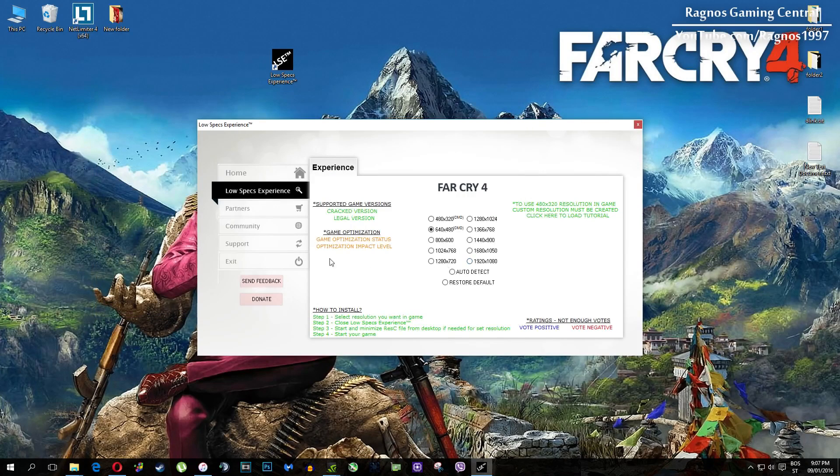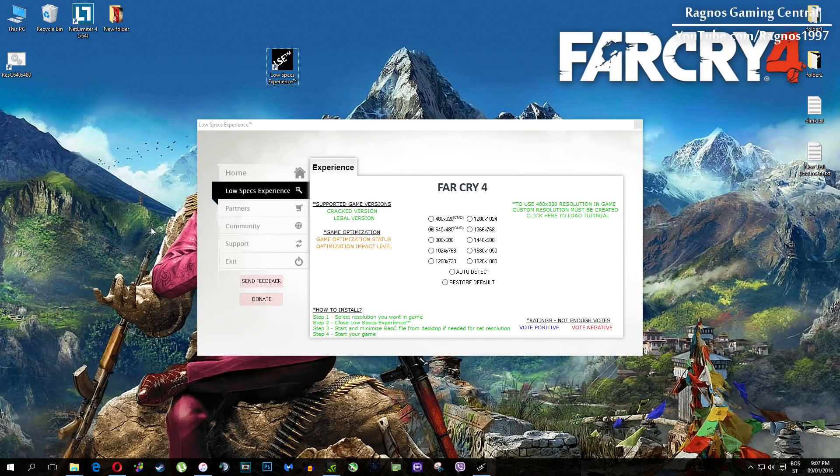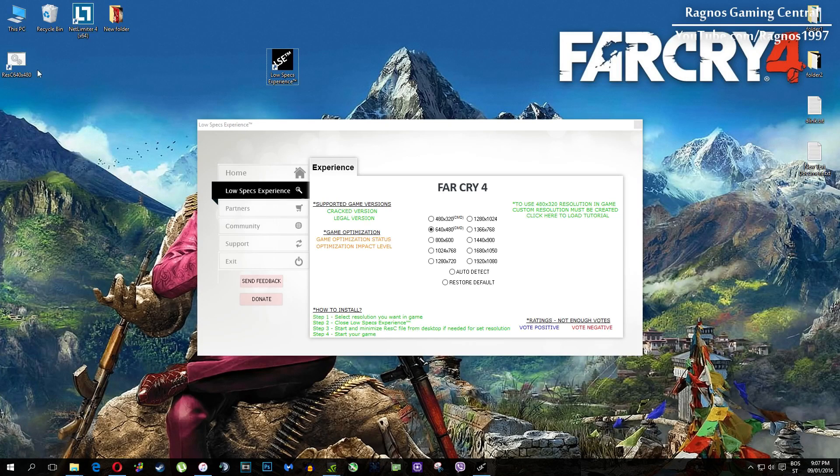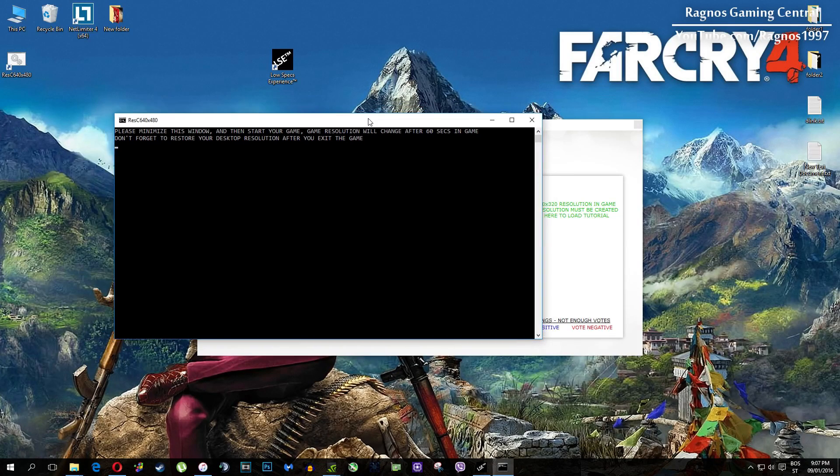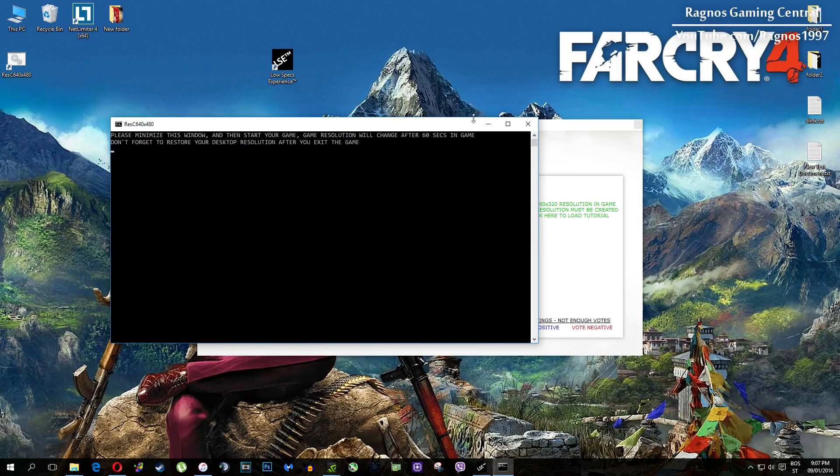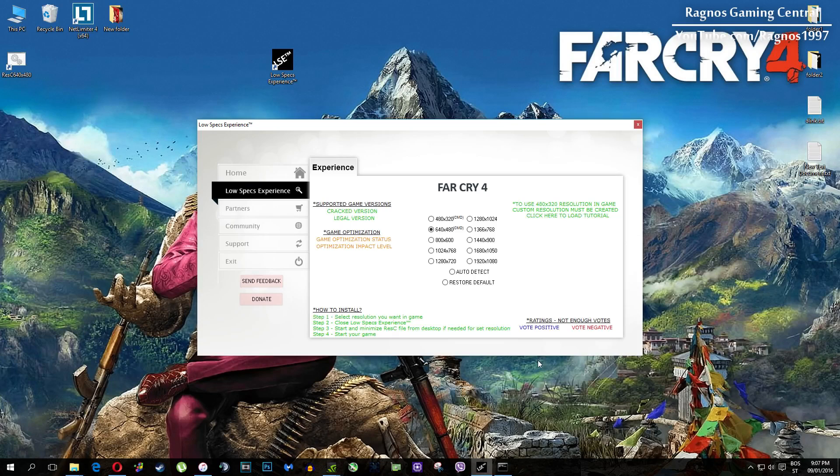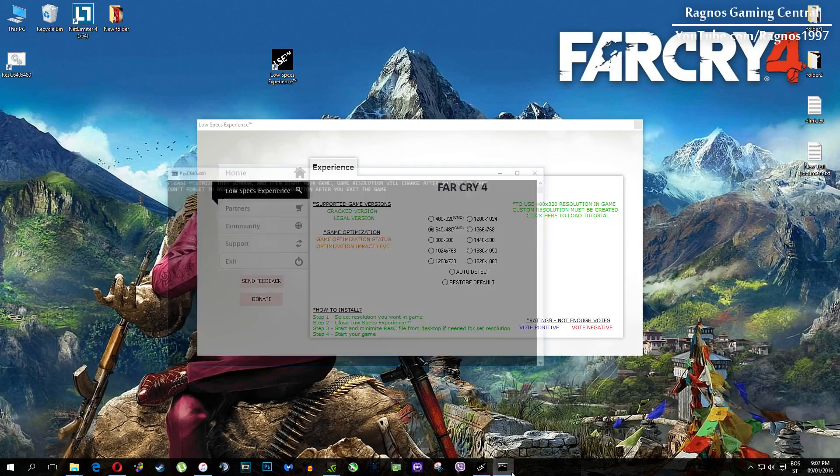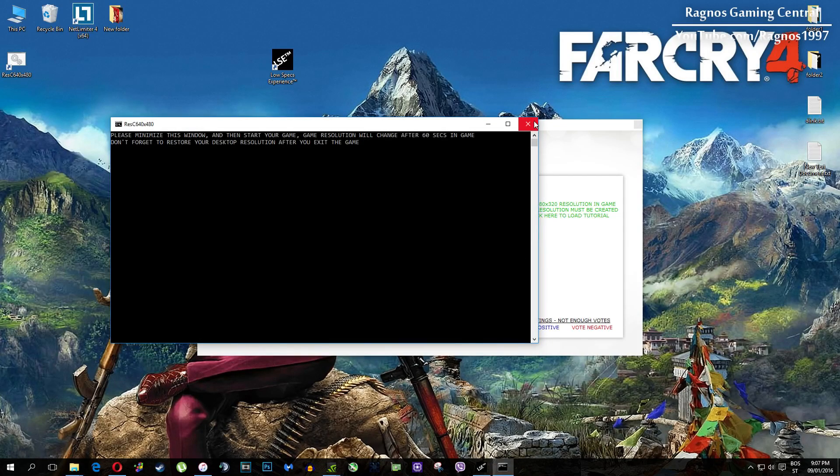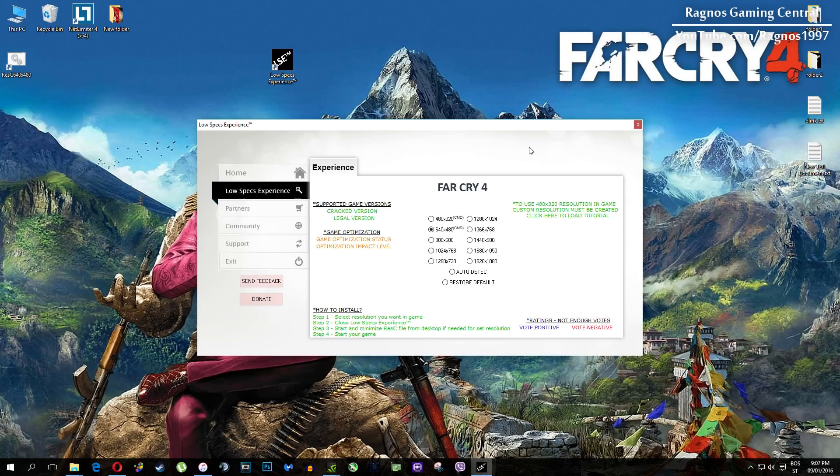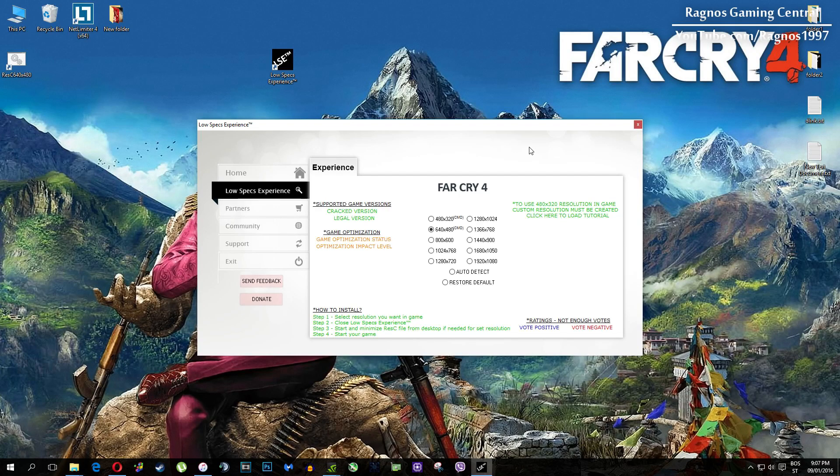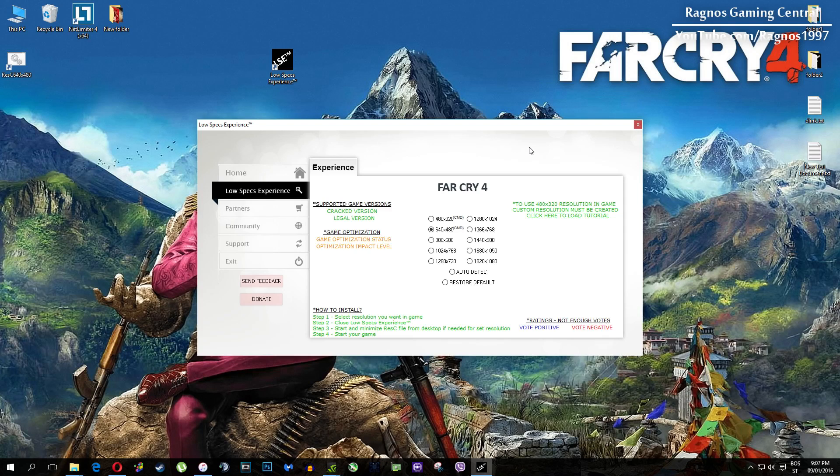This game requires some additional configuration to lower the resolution under the minimum allowed in options. Resolutions which require Command Prompt configuration are marked as CMD, as you can see in the name. Once you select which resolution you want, it will create a shortcut to a configured file which you need to open from your desktop before you start your game.